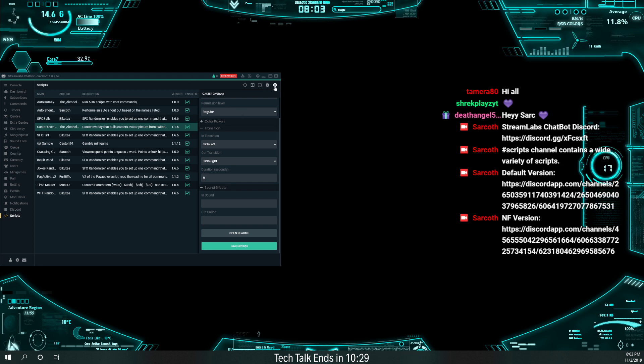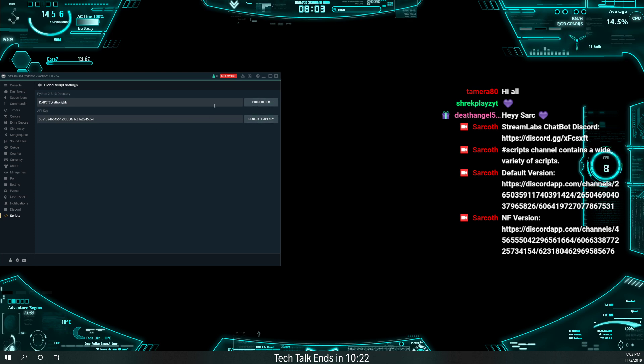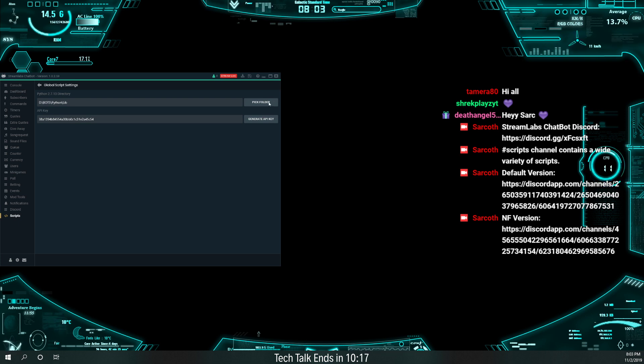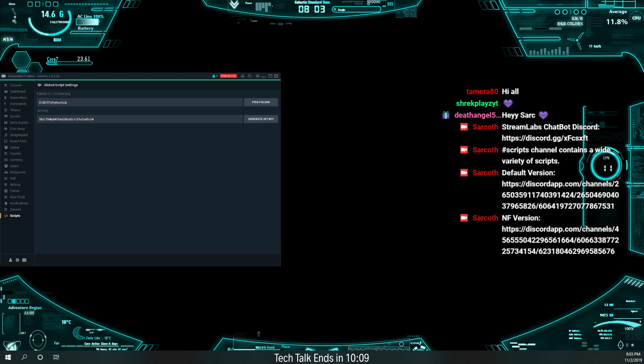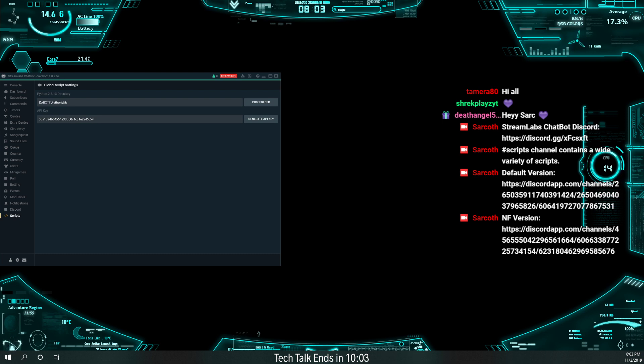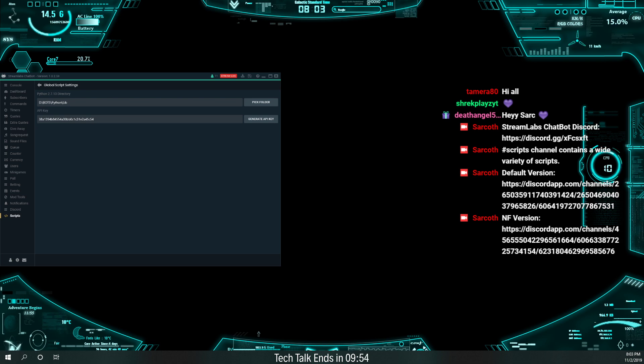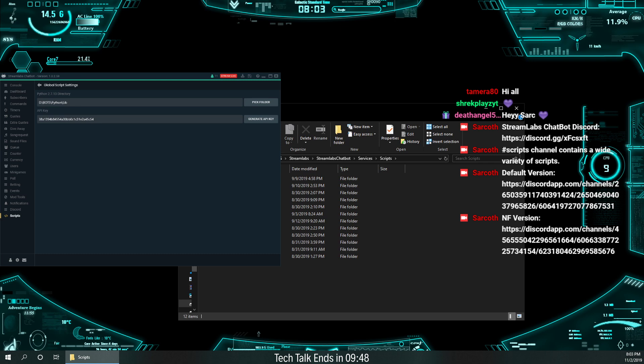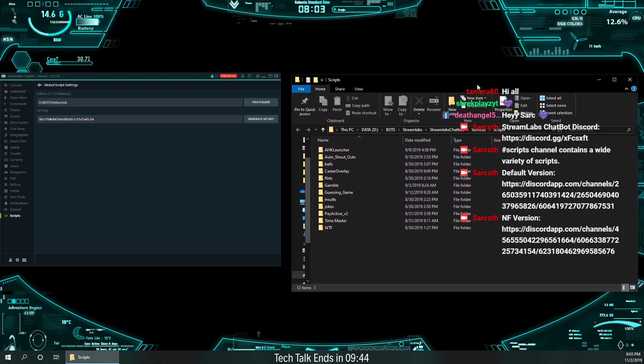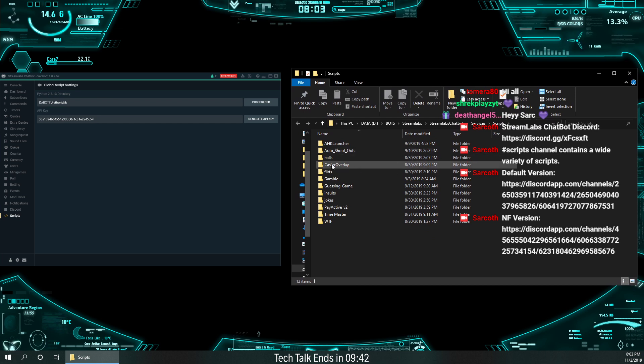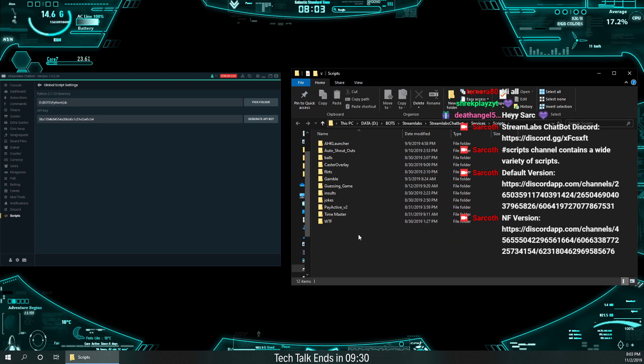So let me go ahead and open up. I'm opening up the script folder. And then let me go ahead and show you guys the script folder. Okay. All right. Yeah. Bring this over here. So I've got... Here's my script folder. My script folder installed in Bot, Streamlabs, Streamlabs, Chatbox, Services, and Scripts. So once you have the Streamlabs Chatbox installed in Services and Scripts, that's your script folder.